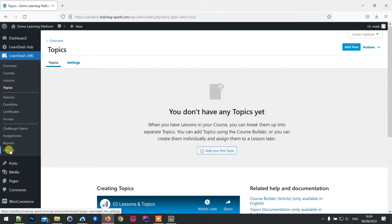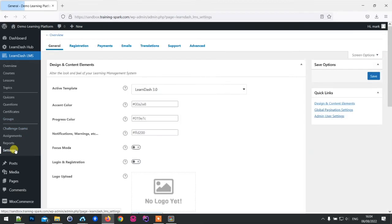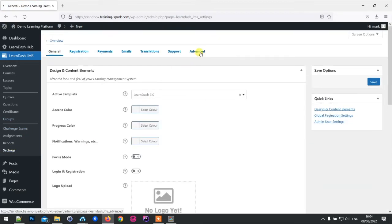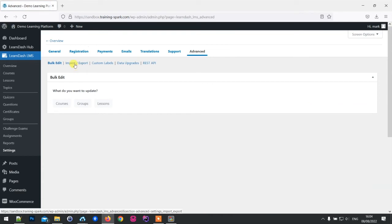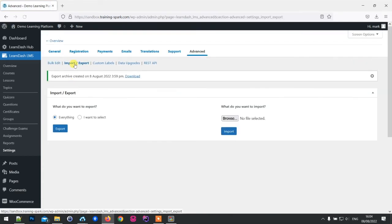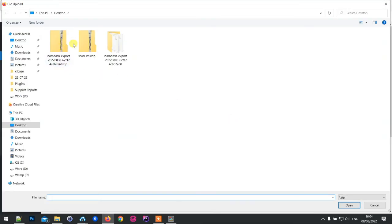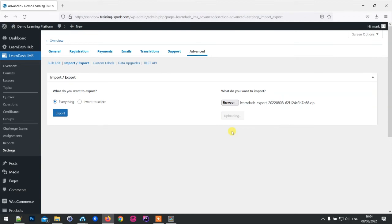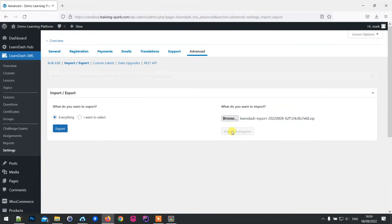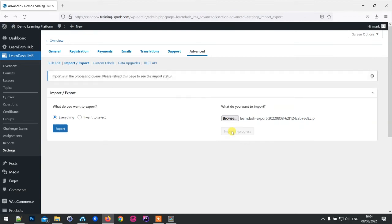Like we did before, we'll head to settings, advanced, and then import and export. What I'm going to do is browse for the export file and then click on import, and this will upload.